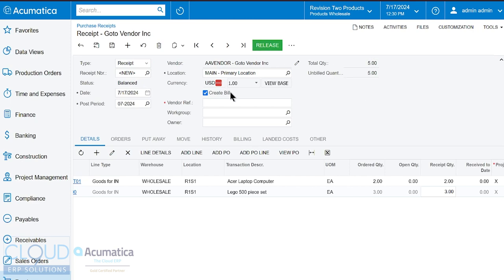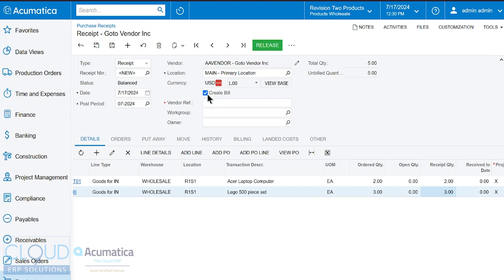Now, notice this checkbox here. This is a setting in Acumatica that allows you to create a bill on the fly. In certain situations, the vendor may send the invoice along with your product. It's very rare, and in most cases, you'll get the bill a few days later. So you can turn that setting off by unchecking this box, or you can go into purchase order preferences and turn it off permanently.